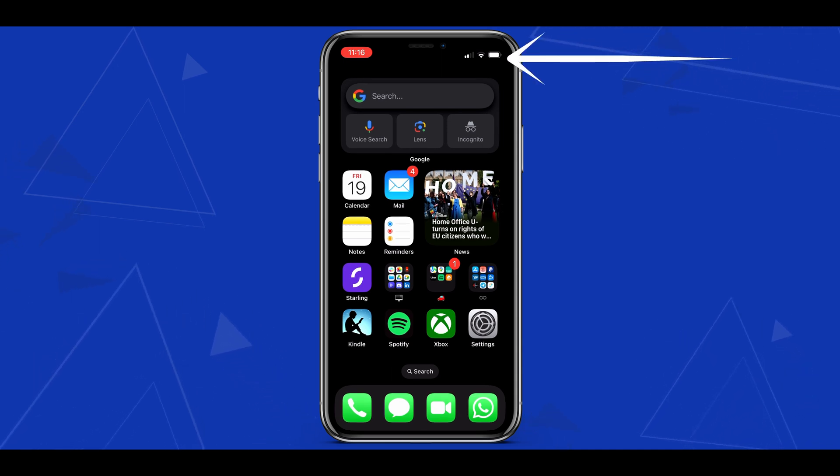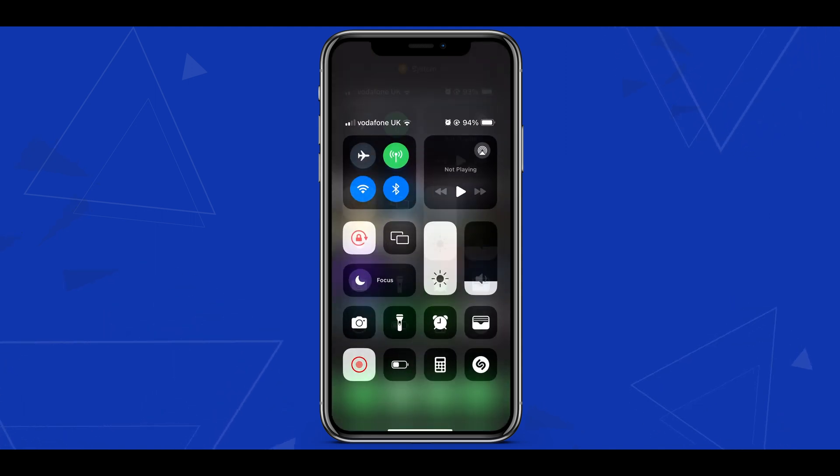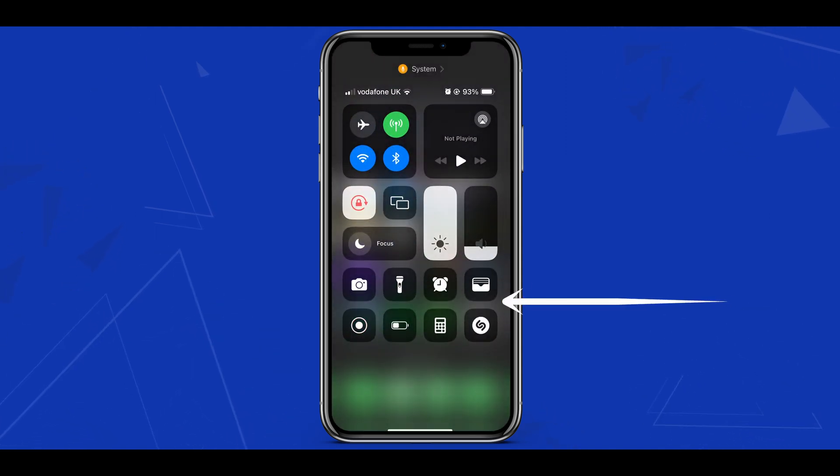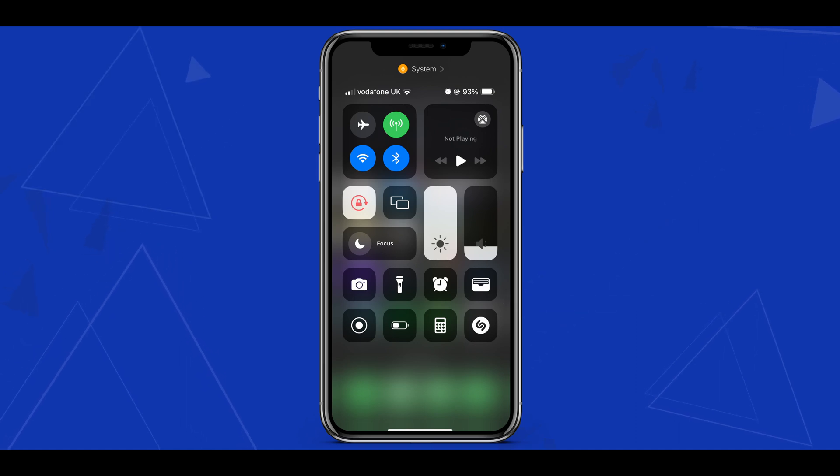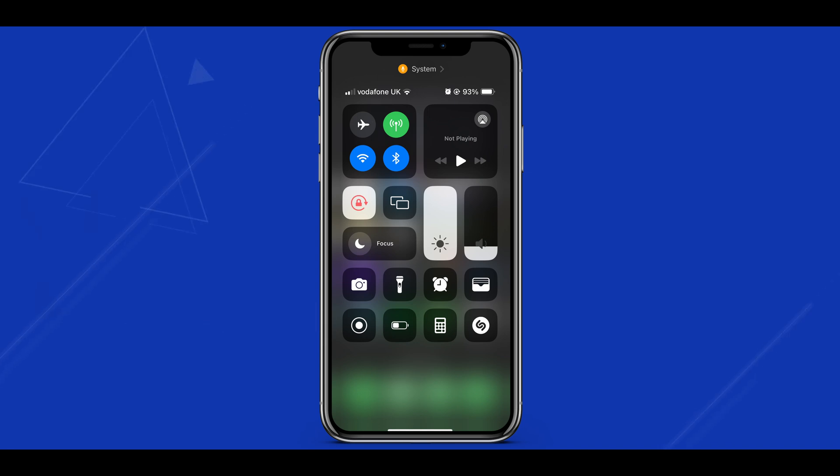To access the control center hold your finger on the battery icon in the top right corner of your phone and pull your finger downwards to show the control center. Here at the bottom are all of the tools I've already added to my own control center in the settings. The screen recording tool is represented by this image of a circle with another circle inside of it.